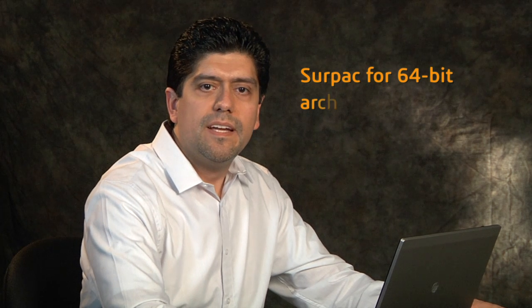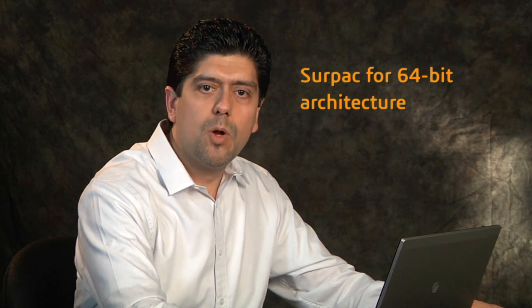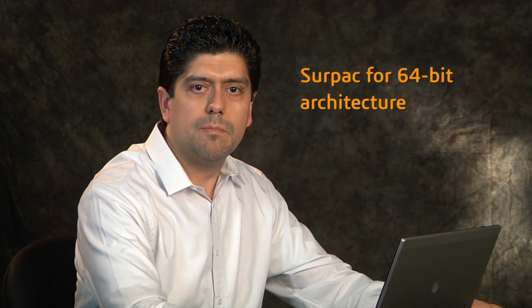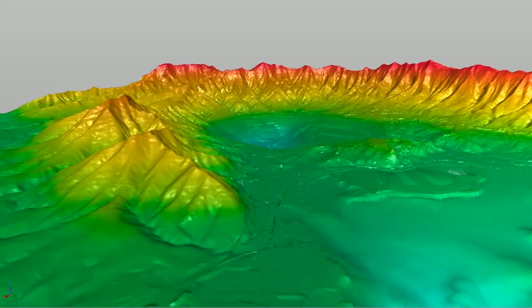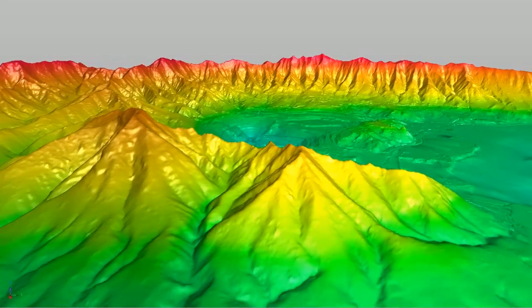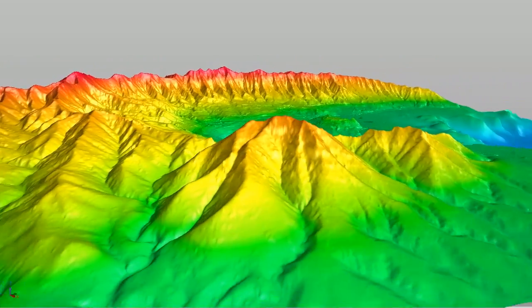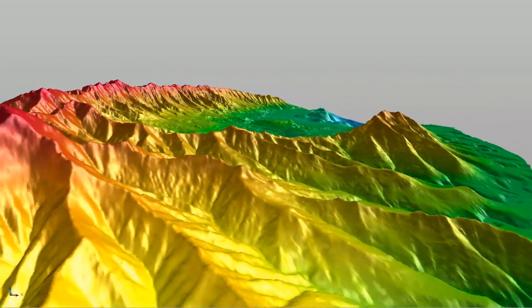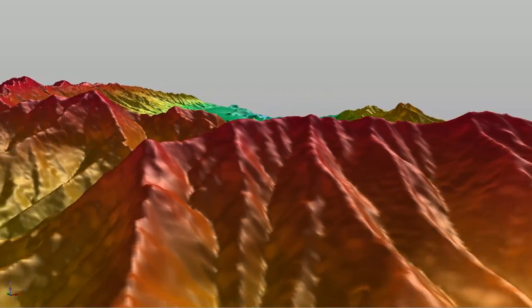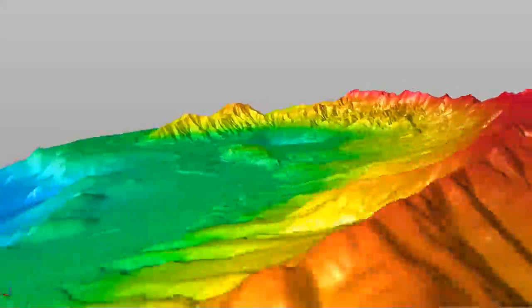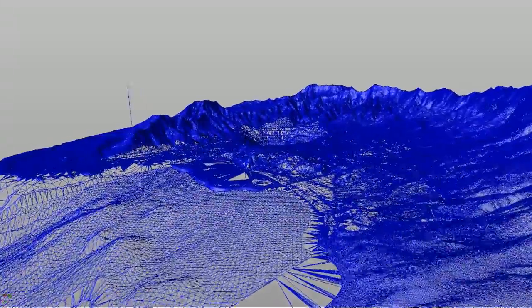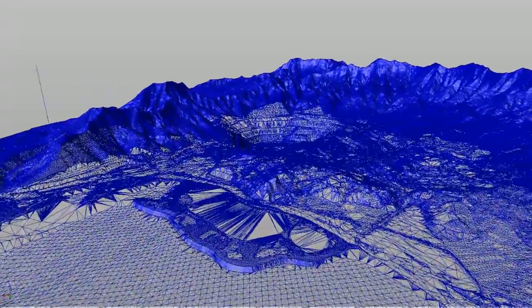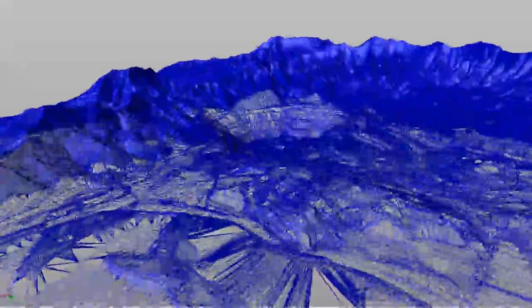Surpak for 64-bit has the ability to load exceedingly large data sets, block models, and images. The digital terrain model shown here contains in excess of 2 million triangles. With the use of a 64-bit platform, Surpak performs at a rate limited only by the capacity of the hardware. In this view, the wireframe of the triangle edges has been turned on. Notice the high density of points on this model.